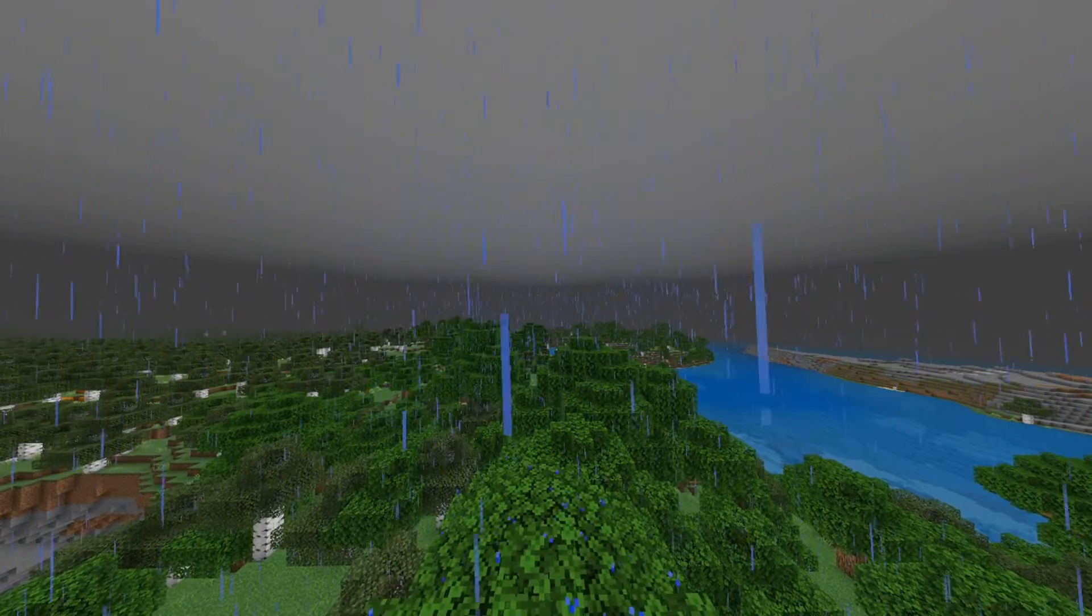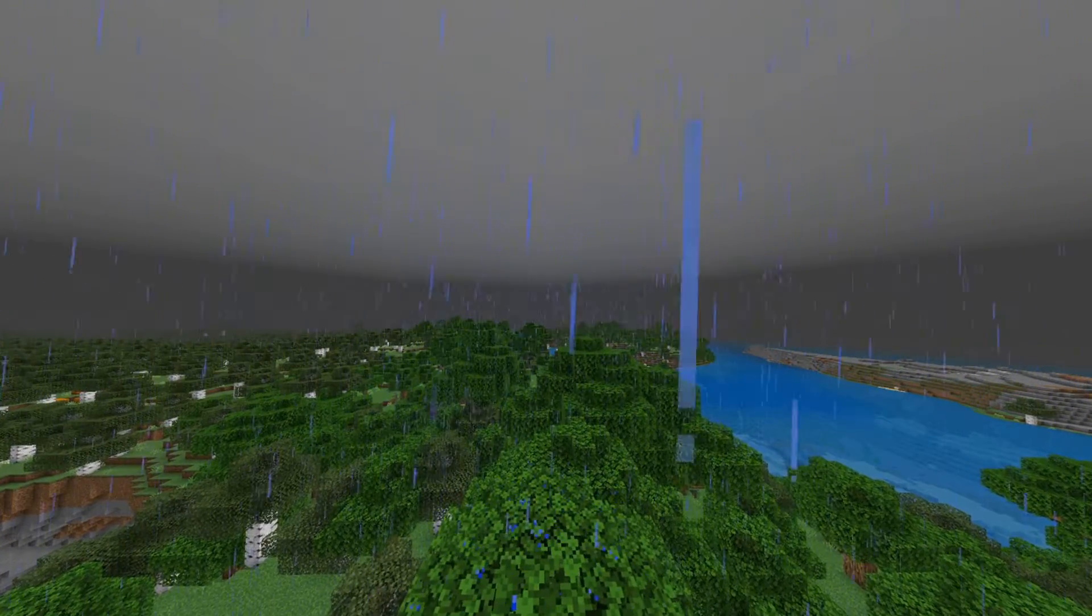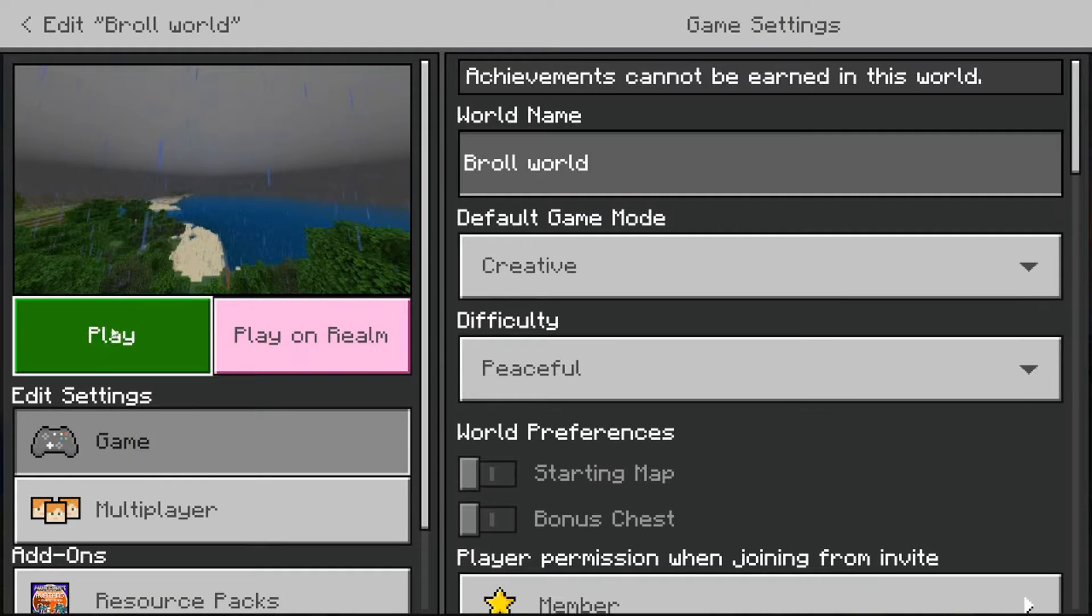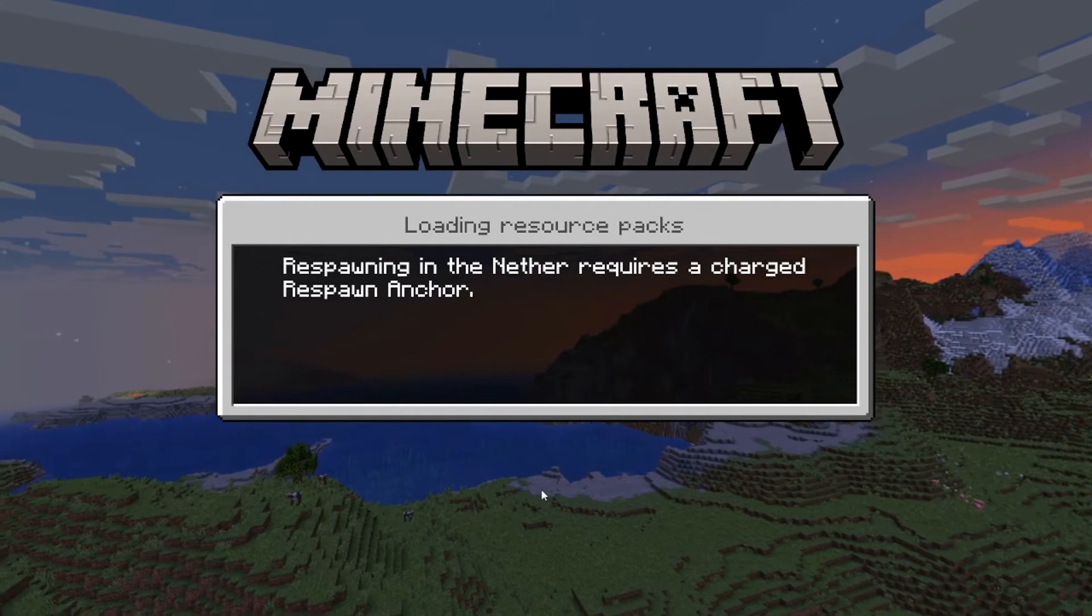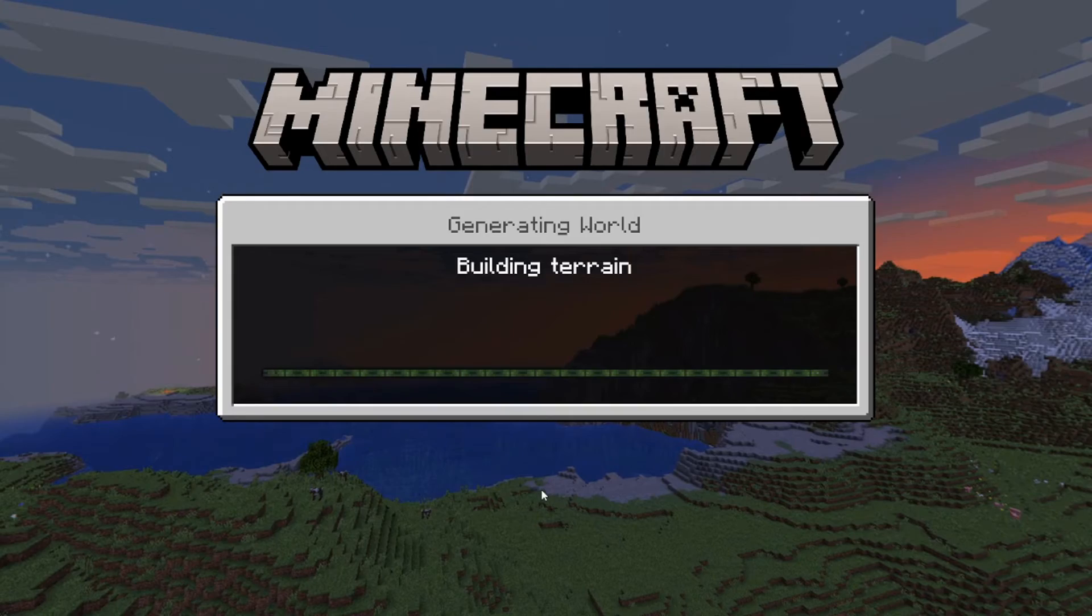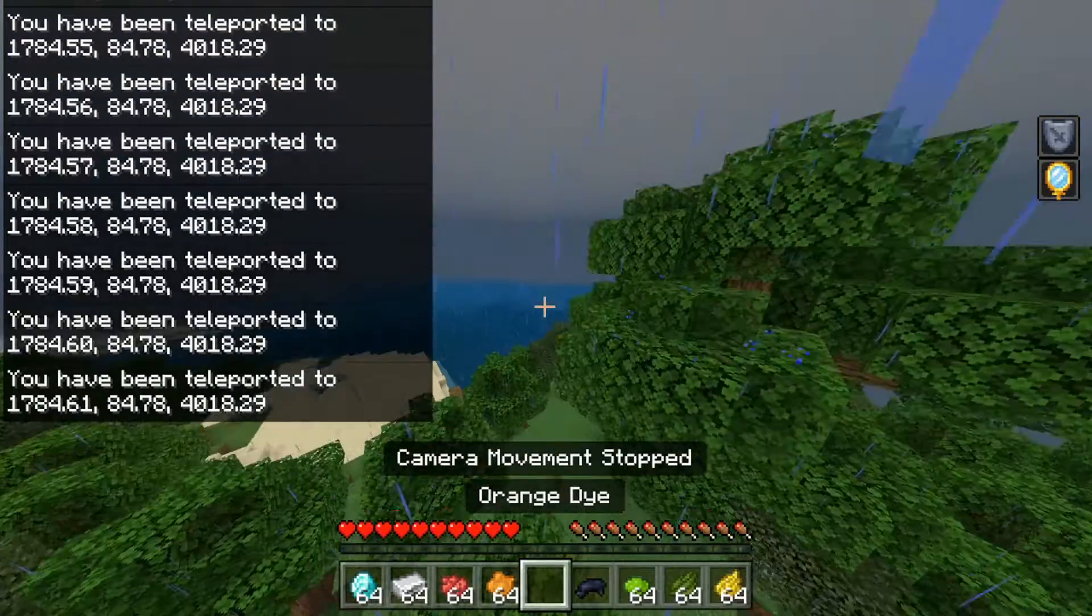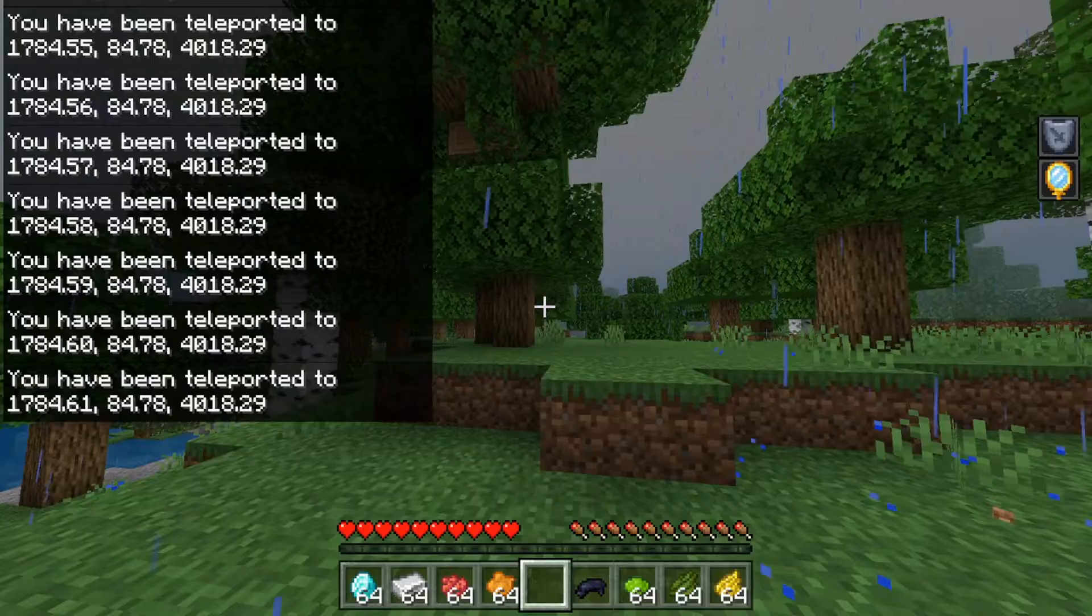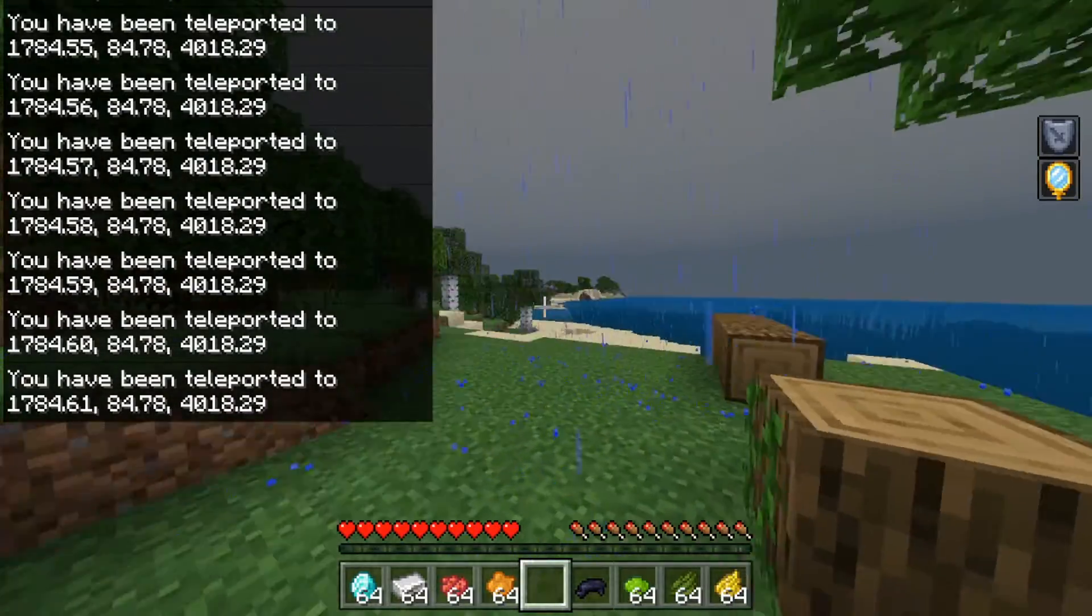I just need to record the B-roll, which is the Minecraft footage in the background of the video. So I have this B-roll world that I use to record all of the B-roll for my Stupid Craft videos, which is always a raining backdrop and in a forest.